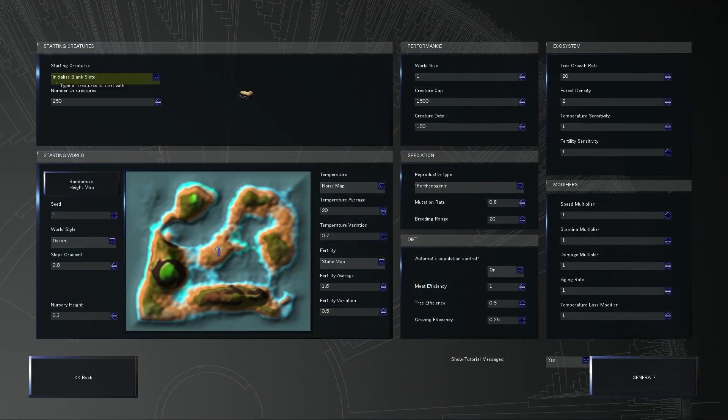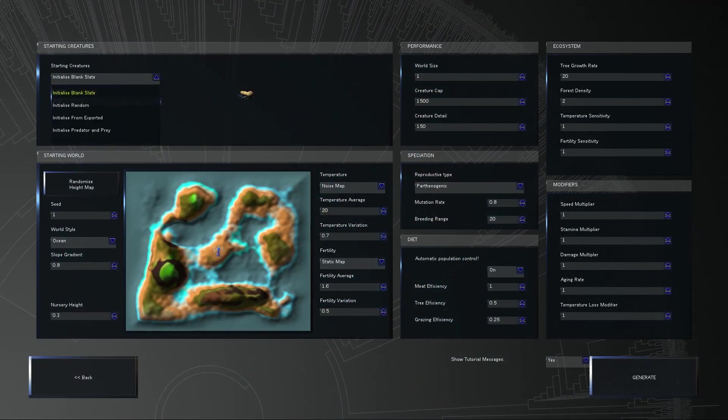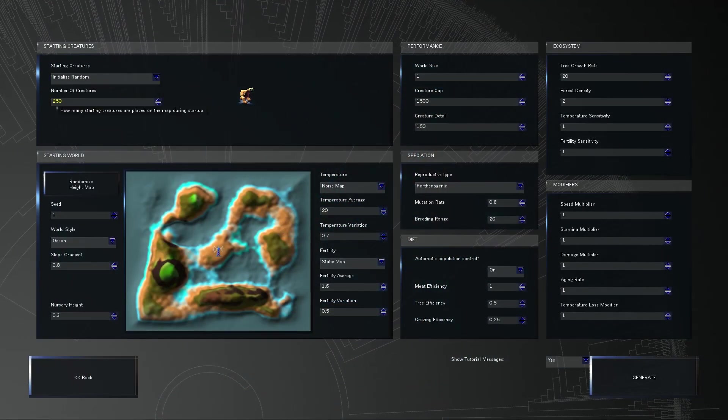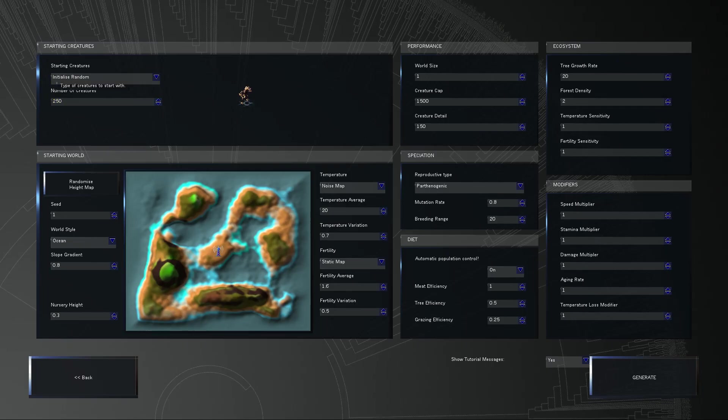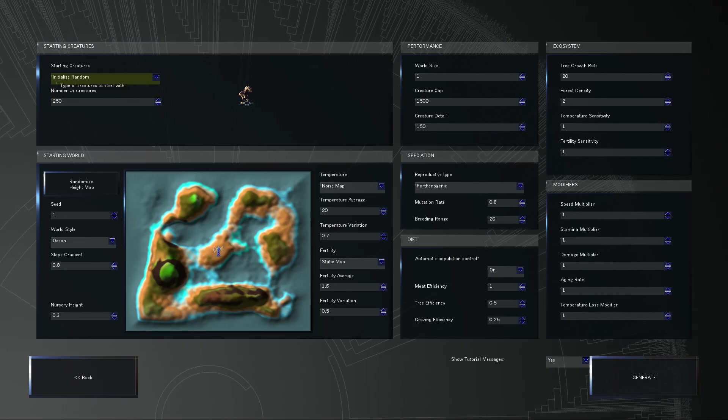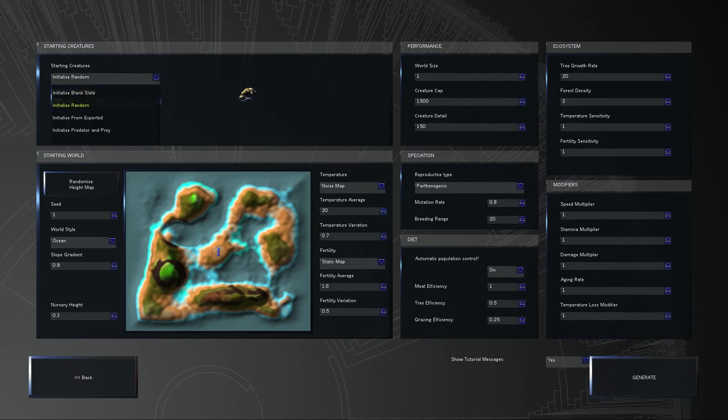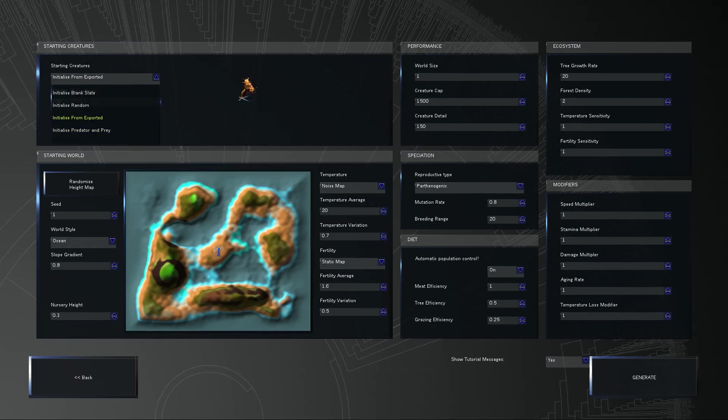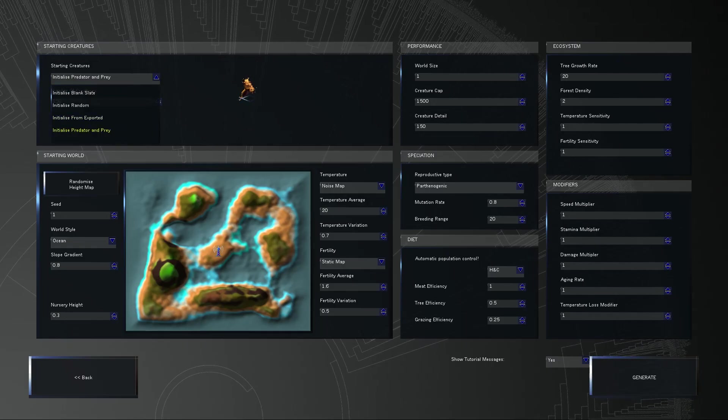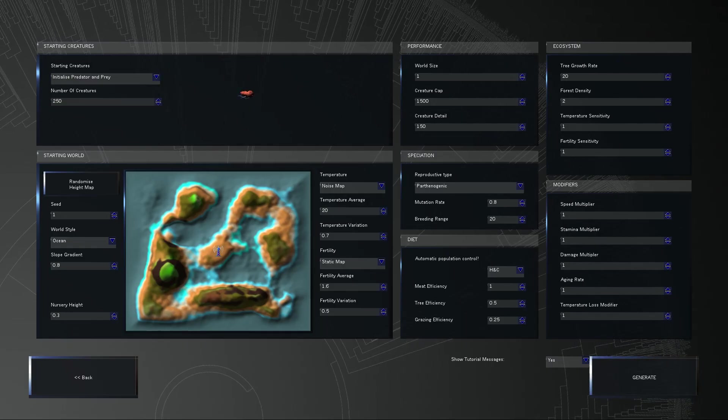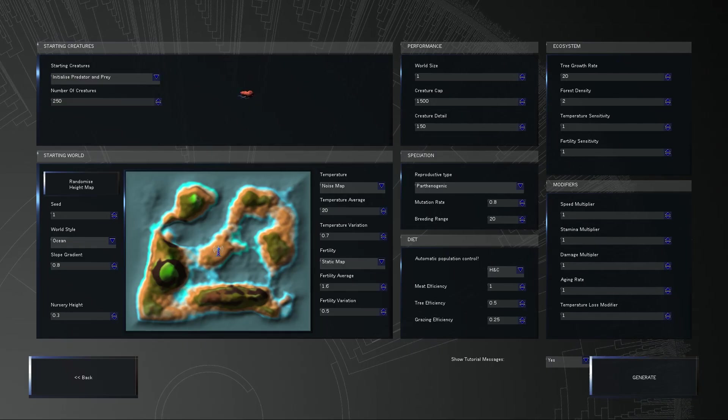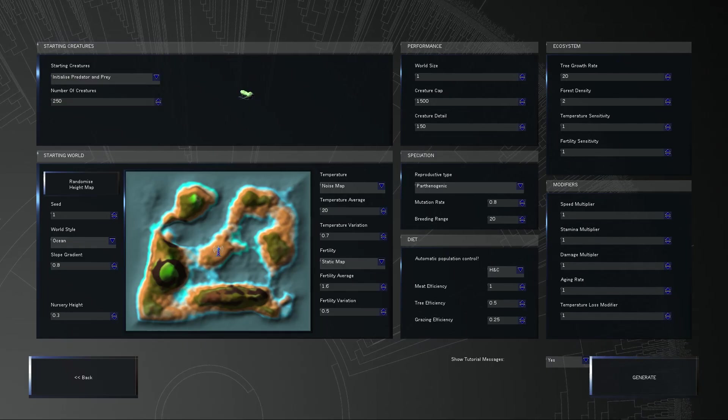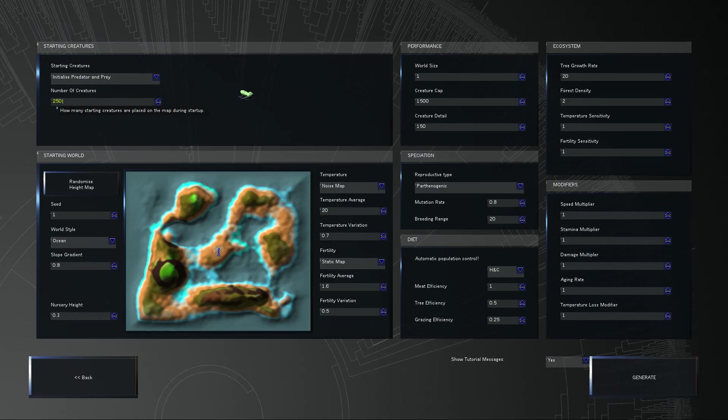You can make a new world and there is pretty much everything you could possibly want here. So you can start with a blank slate creature or you can start with something random. I kind of want to start with something random. What else is there? Oh, initialize predator and prey. Let's try that first.